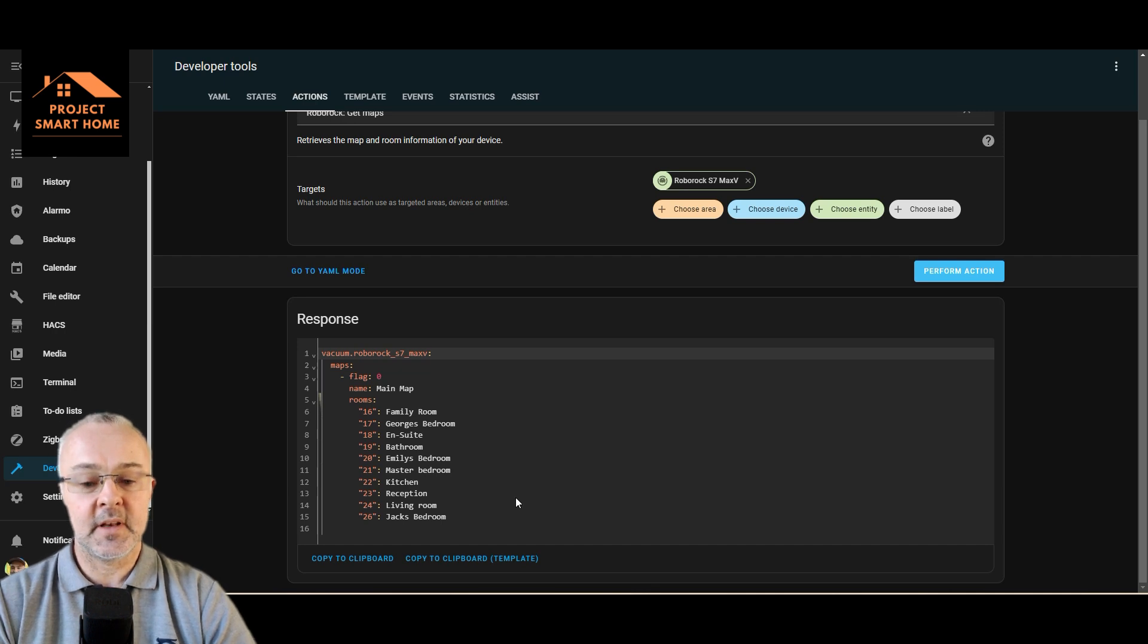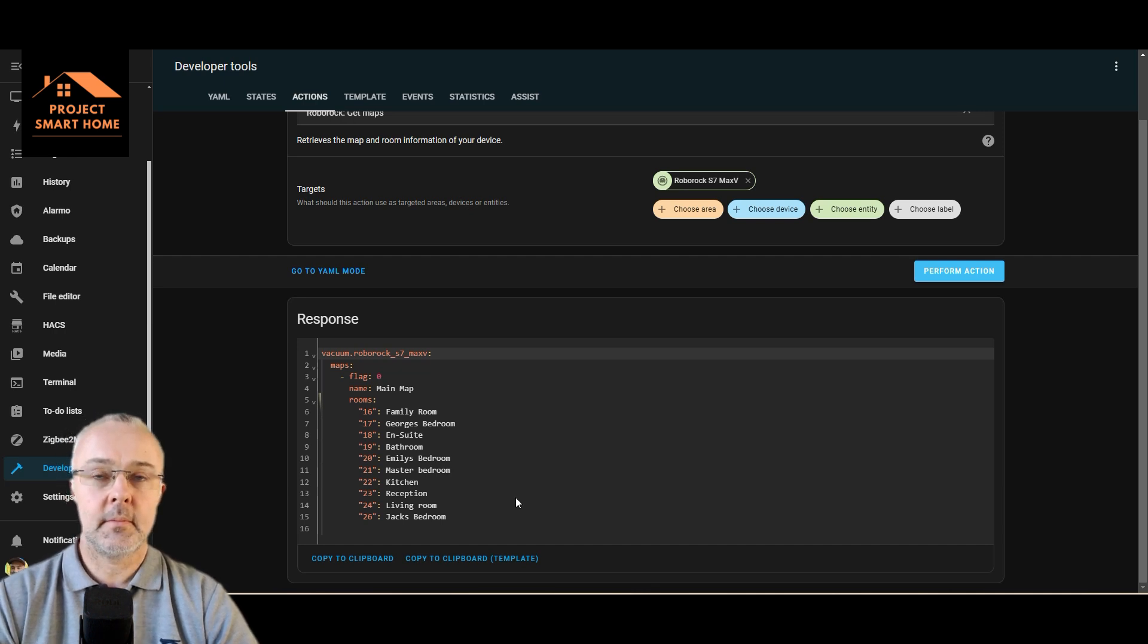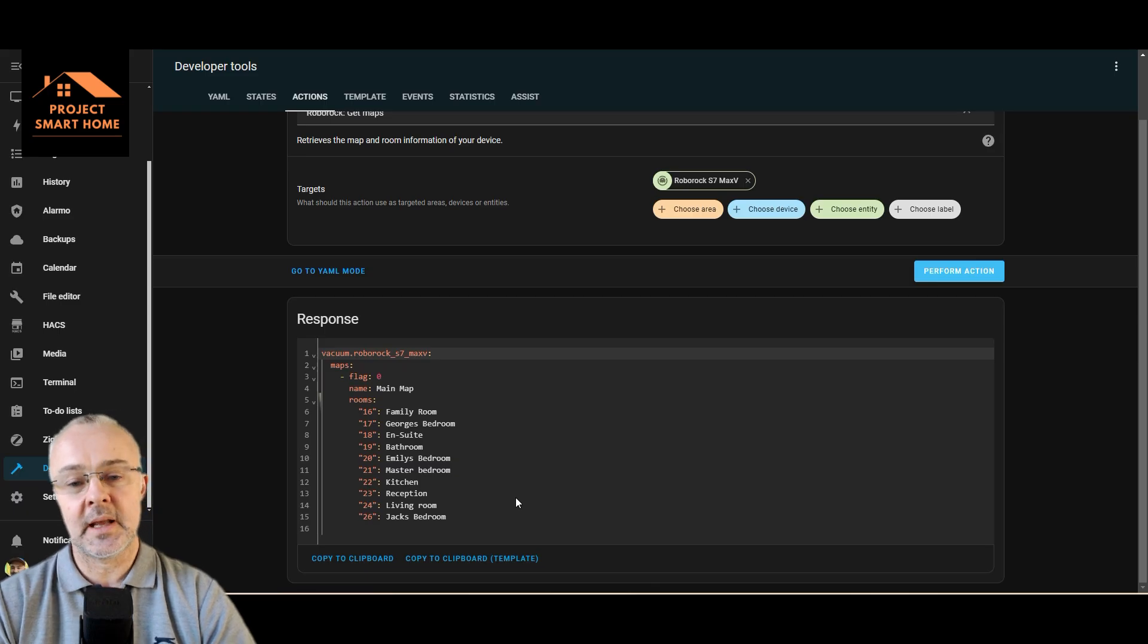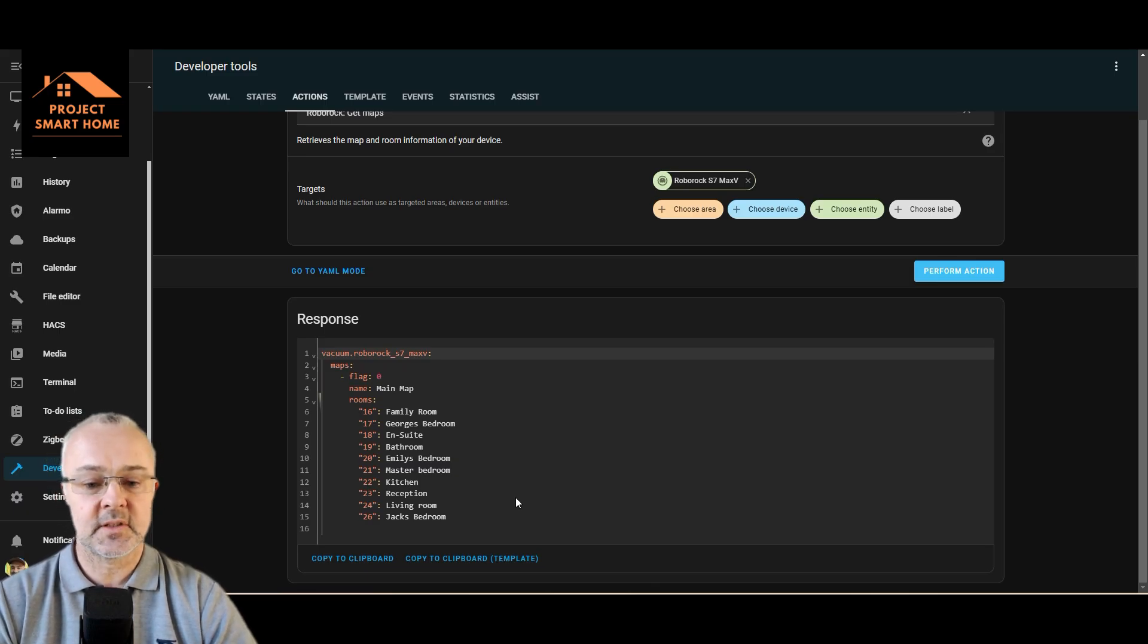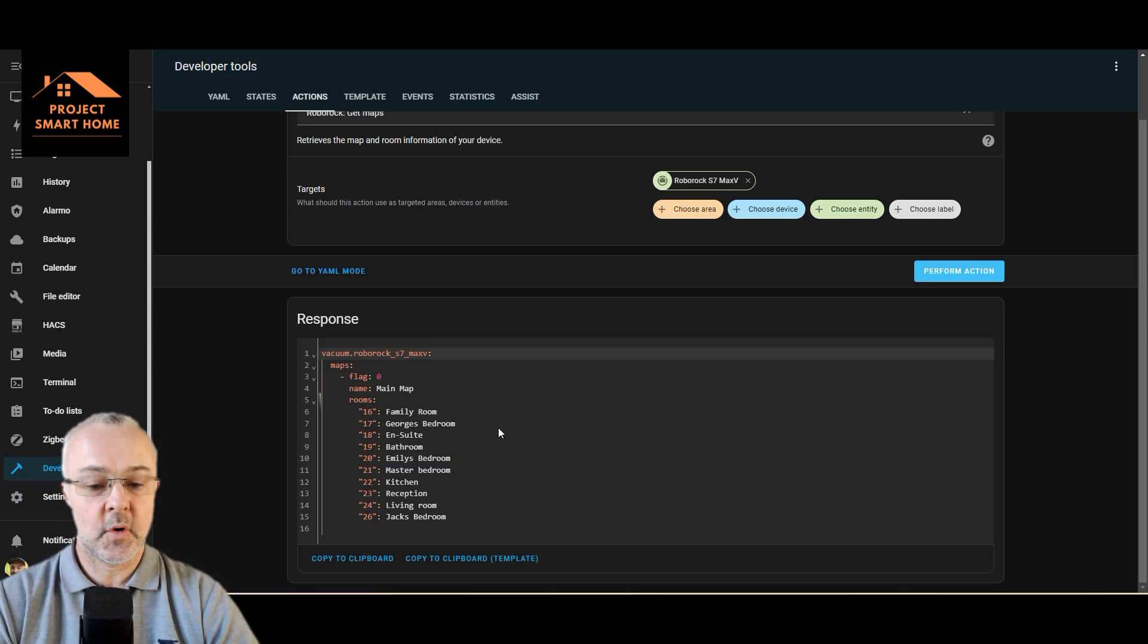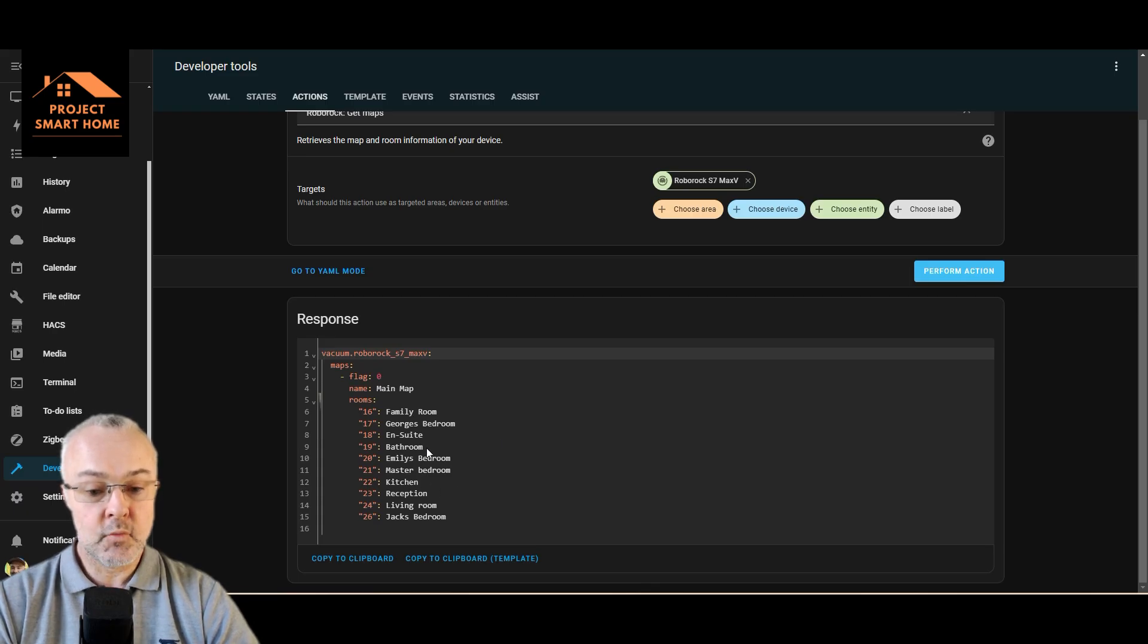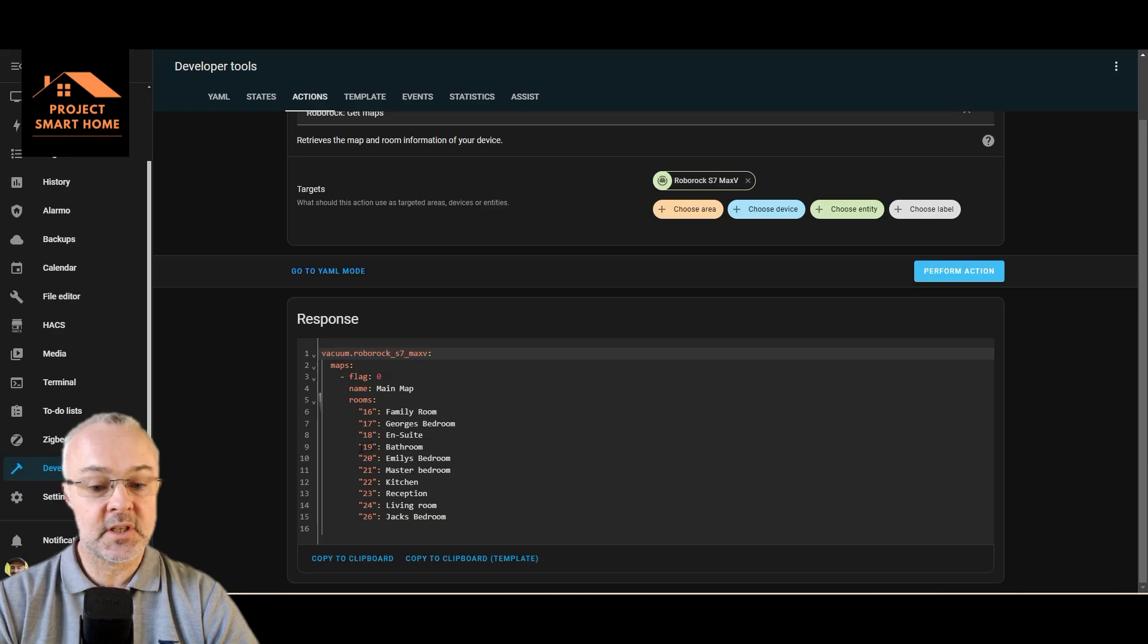If you've seen my other video, you had to turn on debugging, download log files, search through log files to get this information. Now it's very, very easy. So the room that I've added is bathroom, which is 19.